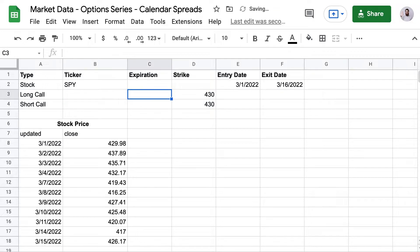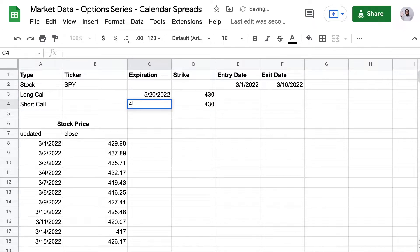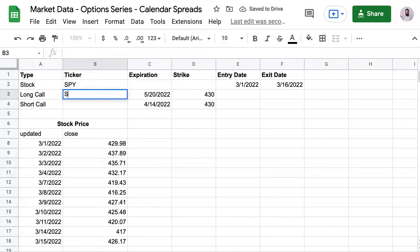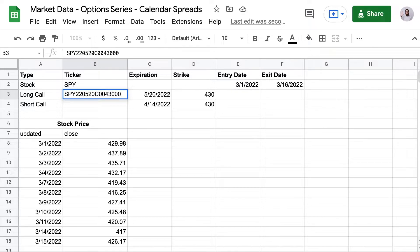And I'm going to go with a simple calendar with the short call 45 days out and the long call 75 days out. So that's going to be 5/20 on the long call and 4/14 on the short call. What we're going to do is backtest this calendar spread and see how it would have performed during a 15 day period and find out when the optimal time to exit would have been.